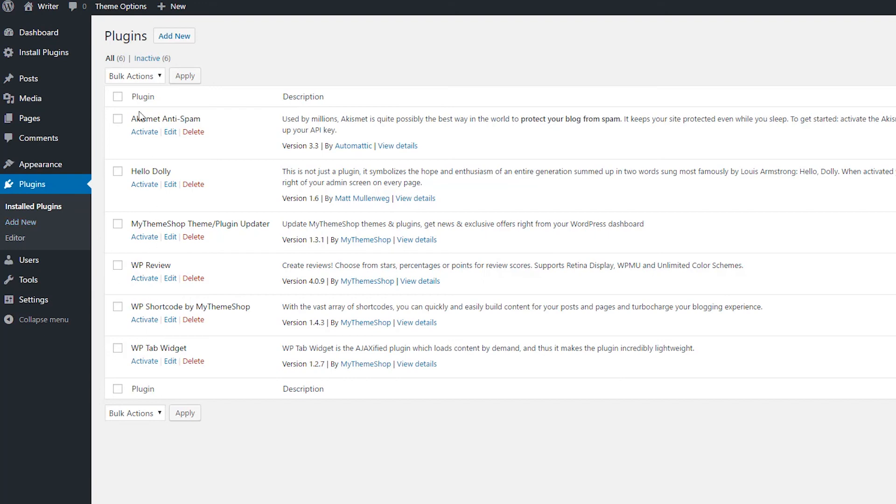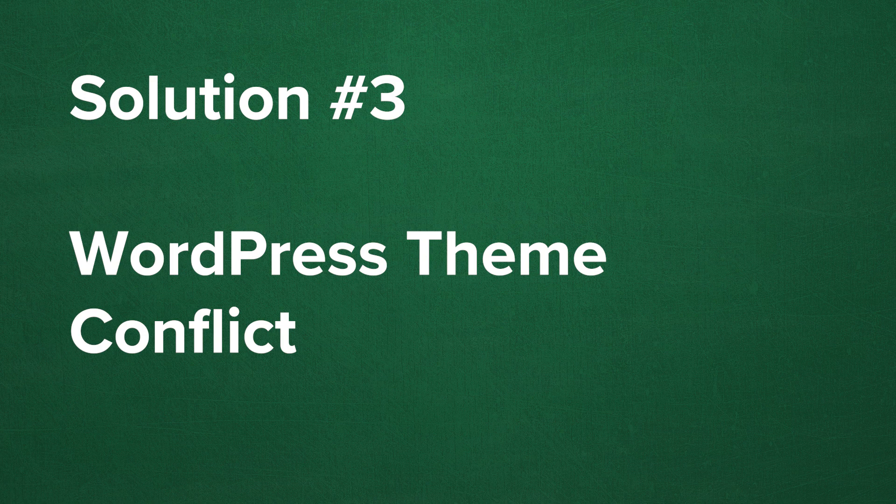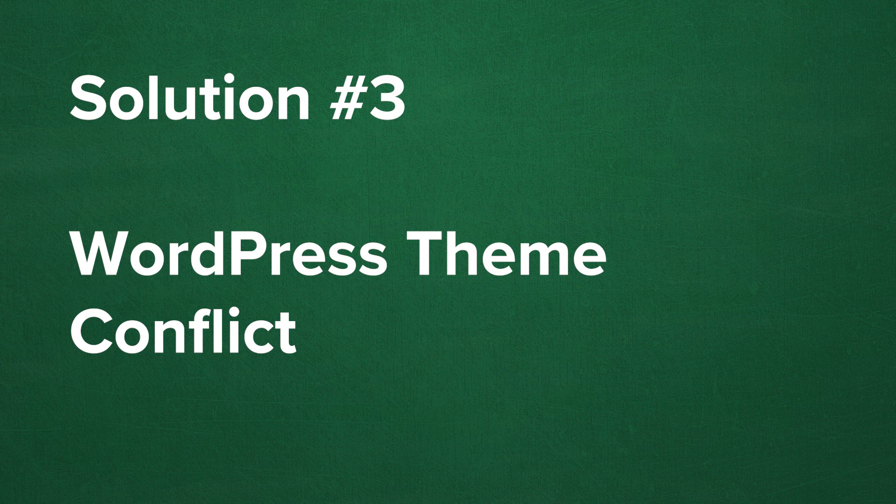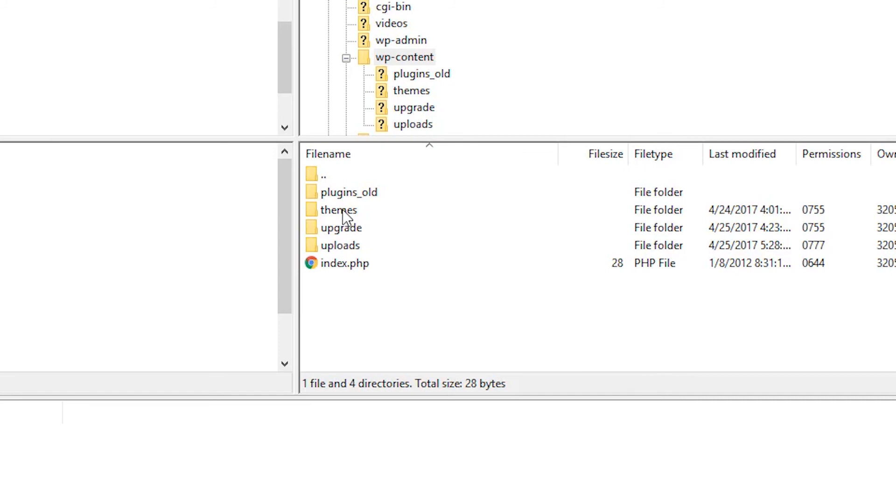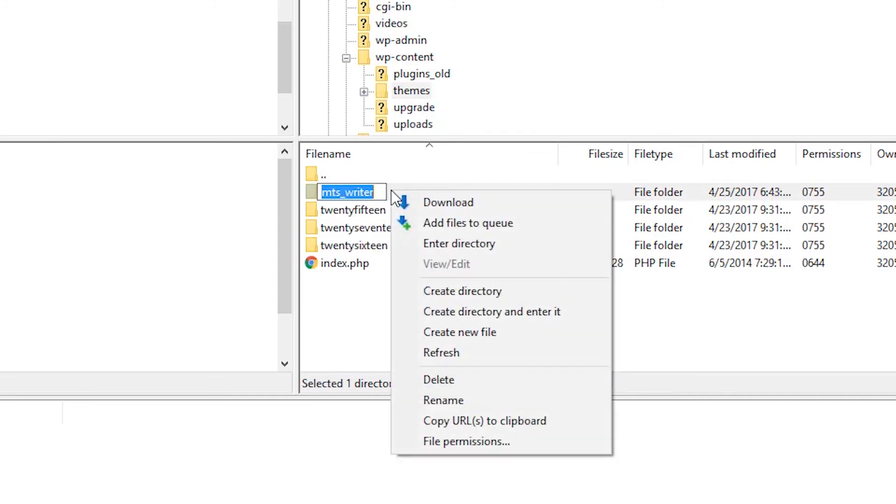If you have recently updated or installed a WordPress theme on your website server and then you receive this blank white screen, then there's a good chance that this theme is causing the issue. Go in and rename the theme and refresh your website to see if your website's now working.